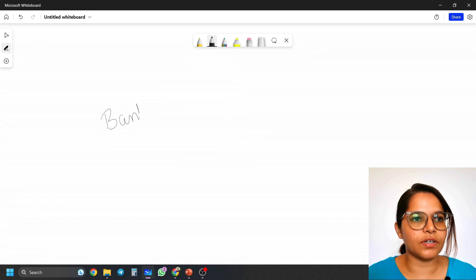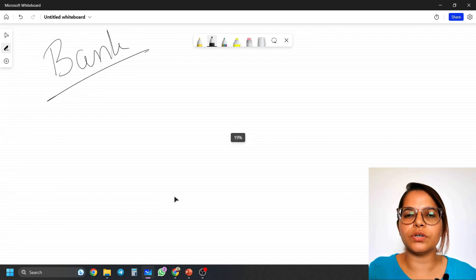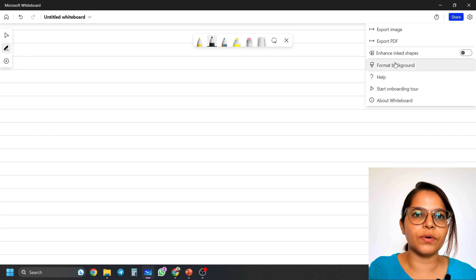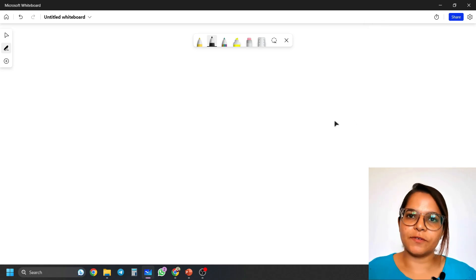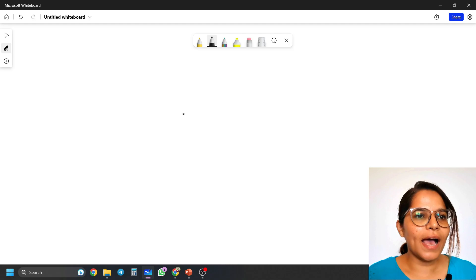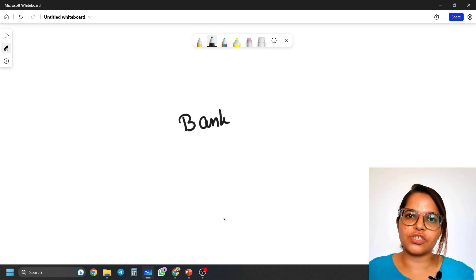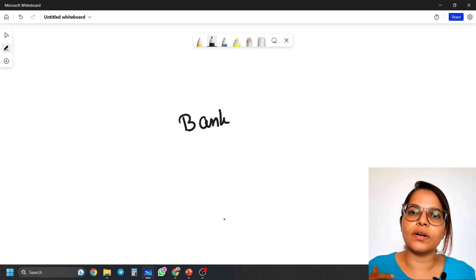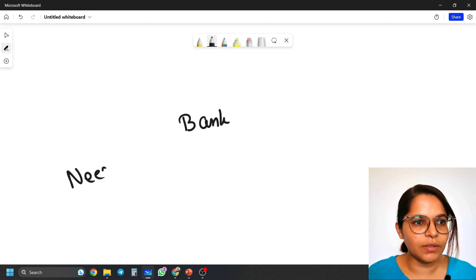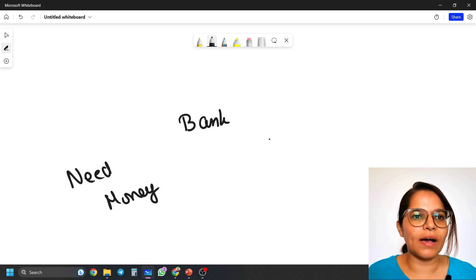Let's start with today's lecture. If you remember, in the last class we discussed what we understand by the term 'bank' and the characteristics and functions of the bank. Now we are going to start with types of banks. Let me give you a quick recap: a bank is a financial institution or organization which acts as a linking pin between people who need money and people who have excess money.